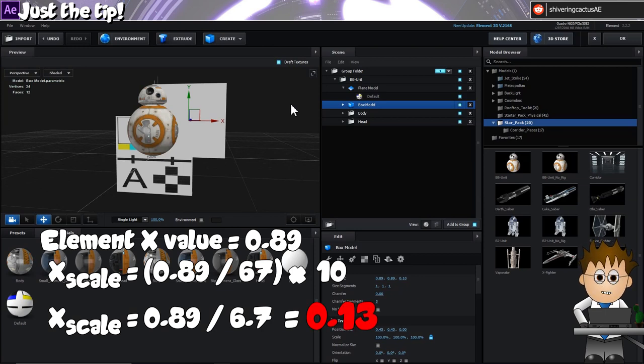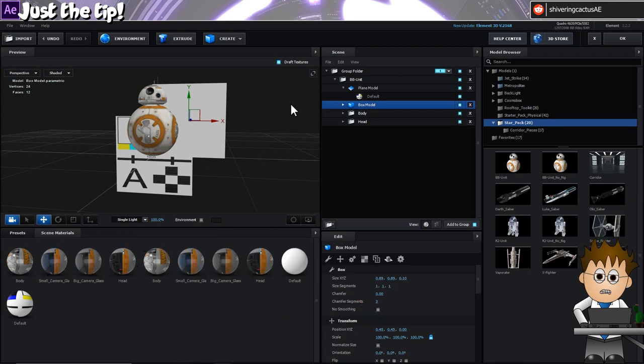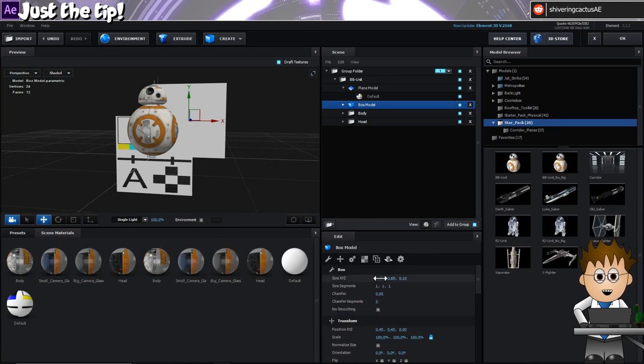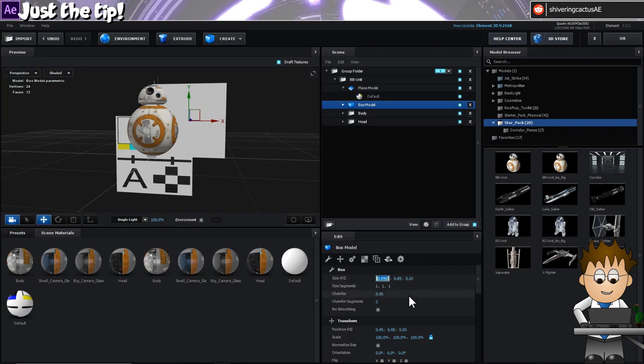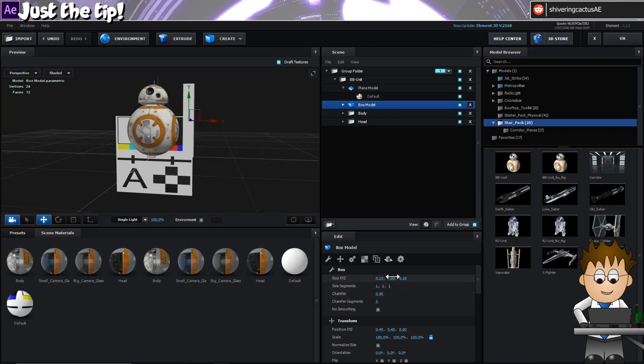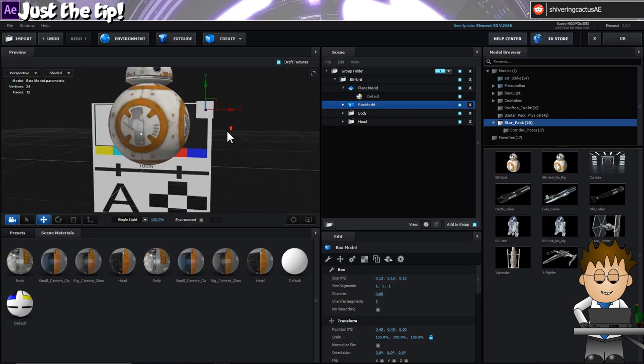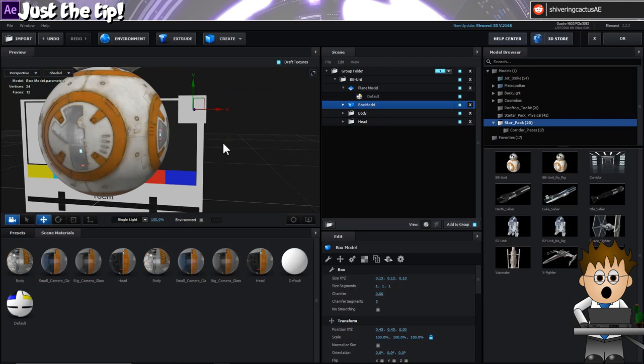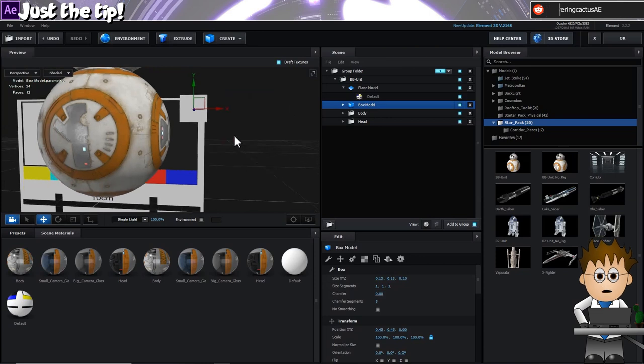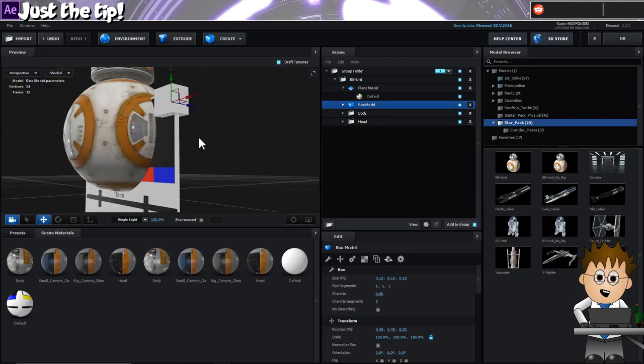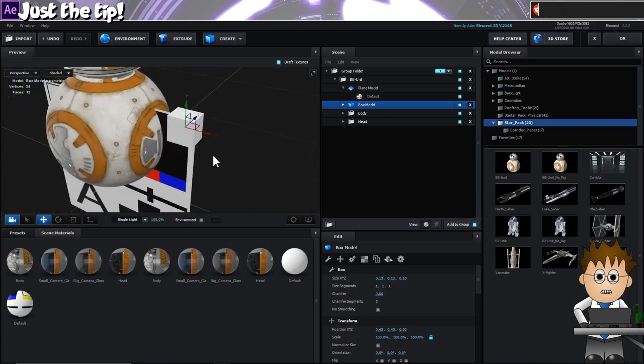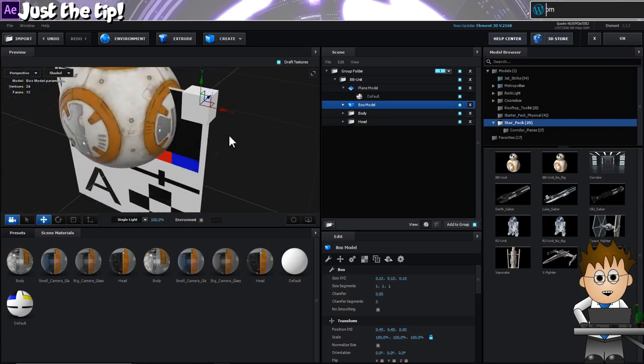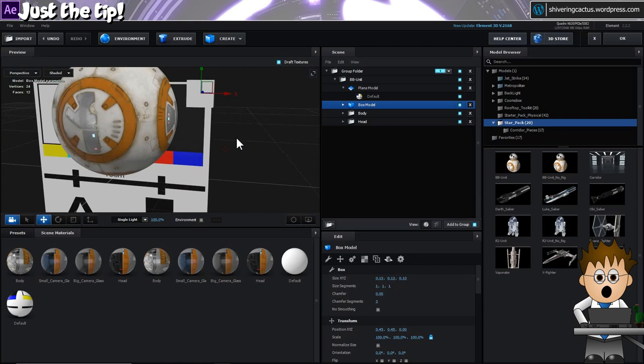Which gives us a value of 0.13. And applying that to the X and Y sizes of the cube gives us a square which corresponds to 10cm on both sides. So now we can resize our reference card plane until it matches. Let's turn off BB-8 for the moment.